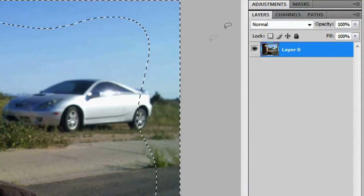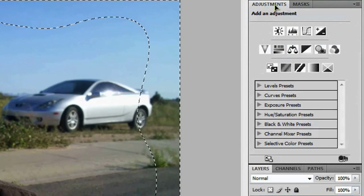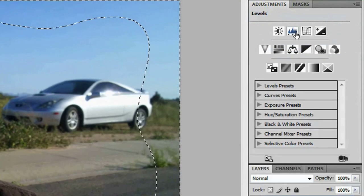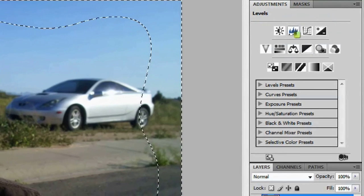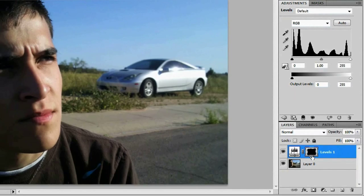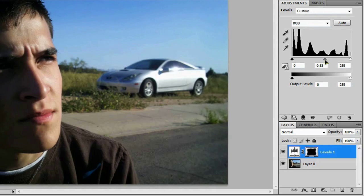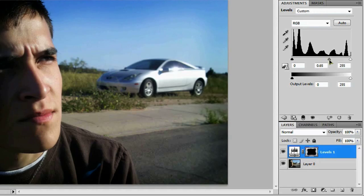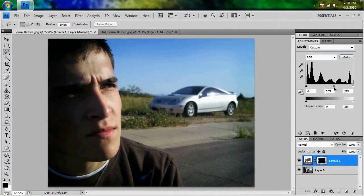And if you open up your adjustments panel over here, go ahead and click on the levels adjustment and that should make a levels layer down here, which is masked out in the middle. And all you want to do is take this middle point right here and click and drag it off to the right, which will darken up the edges a little bit. So right there gives you a nice little vignette and it wasn't really all that hard to do.